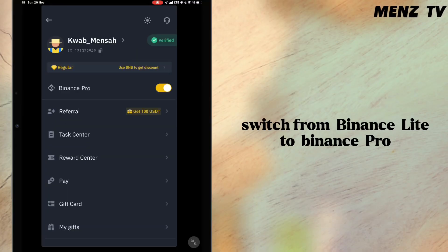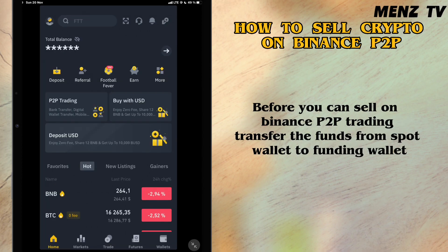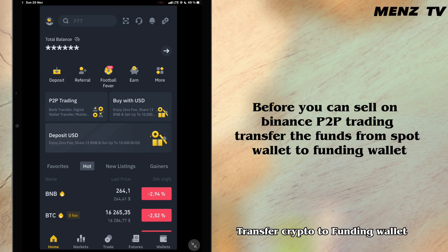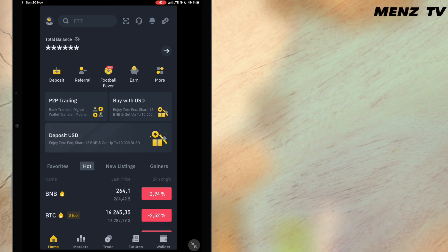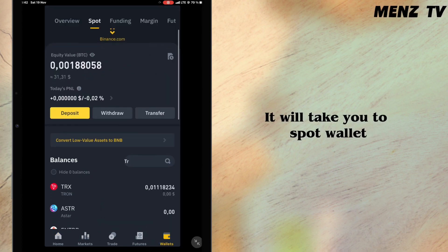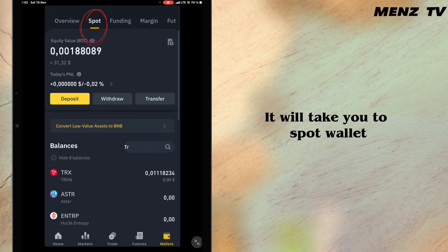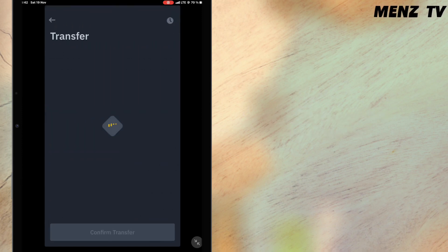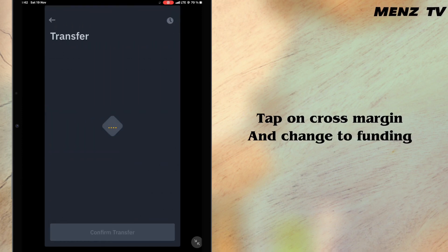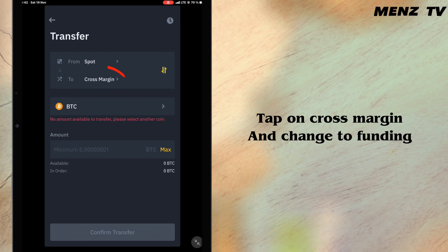Before you can start P2P trading, you have to switch from Binance Lite to Binance Pro. Before you can sell on Binance P2P trading, you have to transfer the funds from your spot wallet to your funding wallet. I'll go to wallet at the bottom of the page — it has taken me to my spot wallet — so I will tap on transfer. I will now change from cross margin to funding.